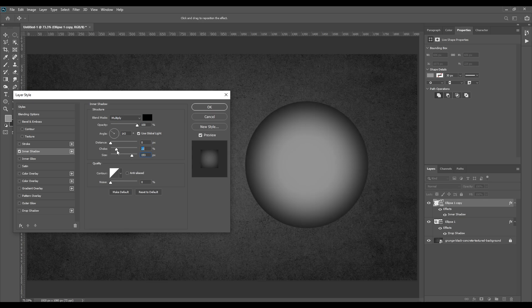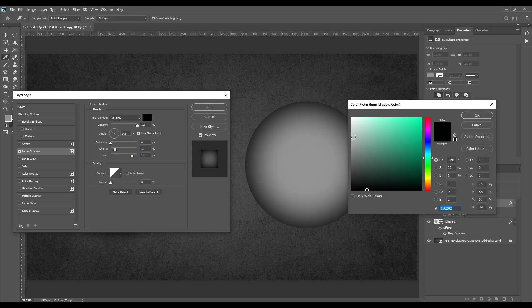And you can also change the color of the shadow. Just click here and select the color of your liking.